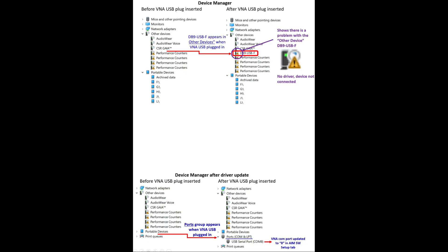What I saw was that after the installation of the new driver, as seen in the bottom part of this graph or this chart, that all of a sudden ports COM and LPT showed up. And it was labeled as USB serial port COM 8.